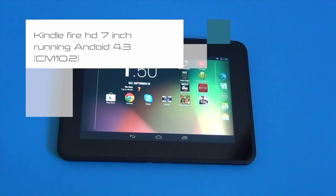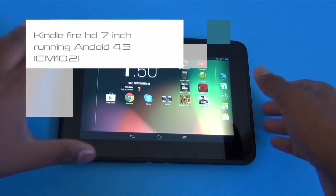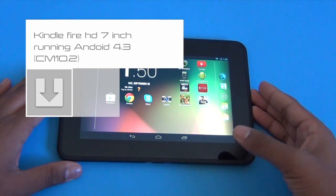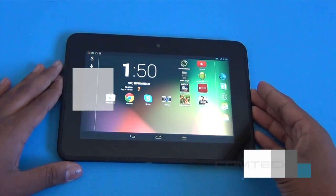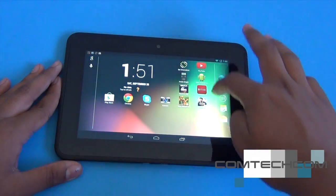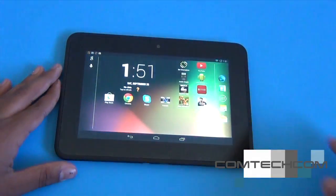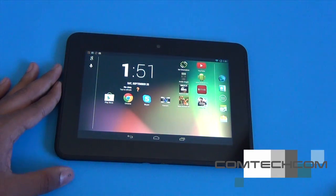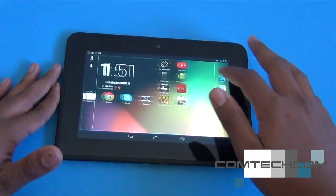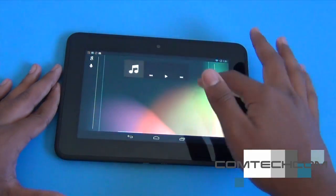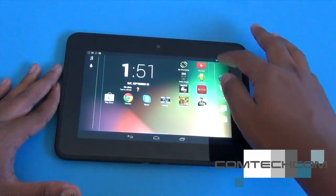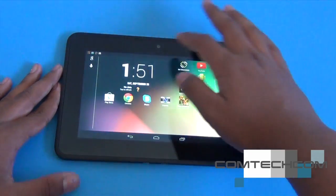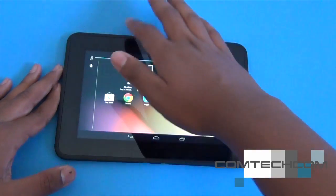In this video I'm going to show you the Kindle Fire HD 7 inch running Android 4.3. This is CyanogenMod 10.2 — I'm going to put the link in the description from the XDA developer site.